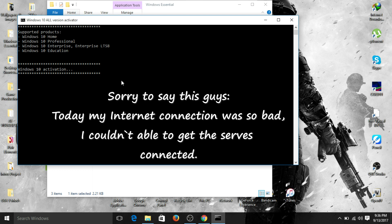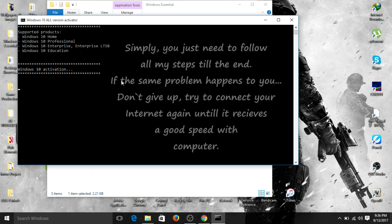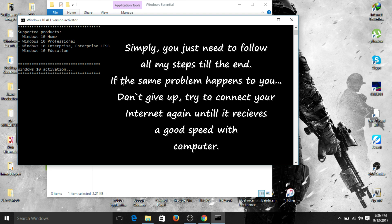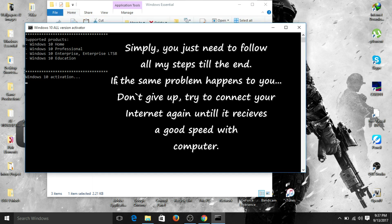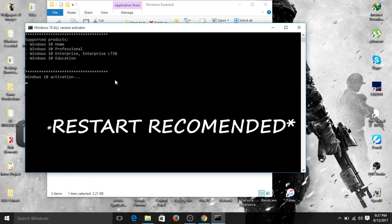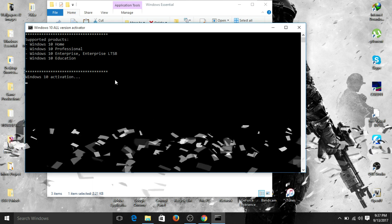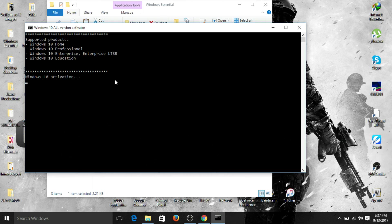If you have a good internet connection, it will automatically activate your system. At the end it will ask you to restart — you can skip that, but I recommend restarting so the changes take effect. It's very simple and methodical; it will 100% work — no fails, no virus, nothing to worry about.